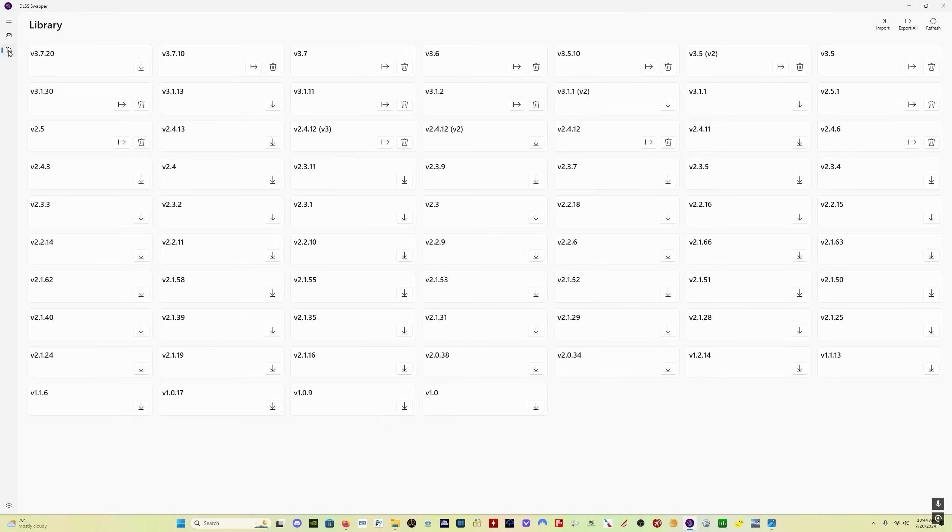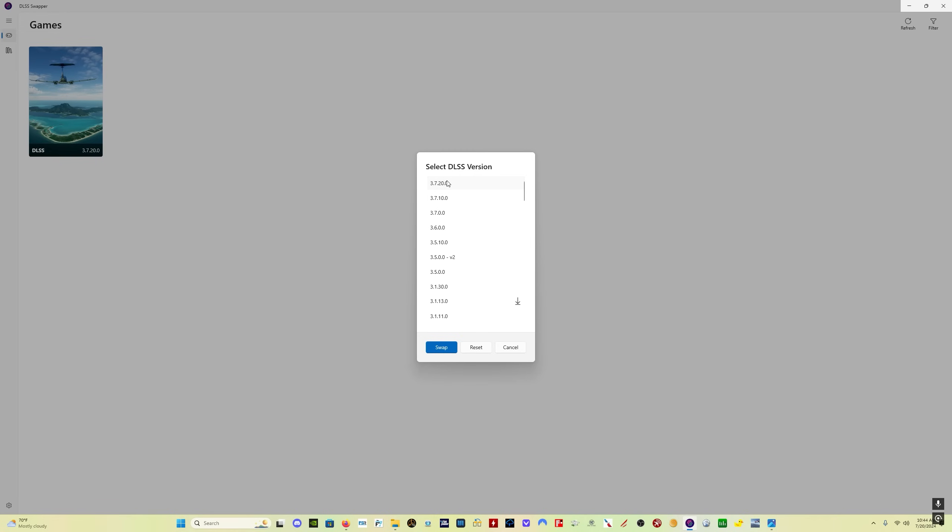To update it, come here to the library and you're going to see version 3.7.20 and you click here on the down arrow to download the file. It will download the file for you. Then you come back here to the games library, click on the game, select 3.7.20 and press swap and you're done.